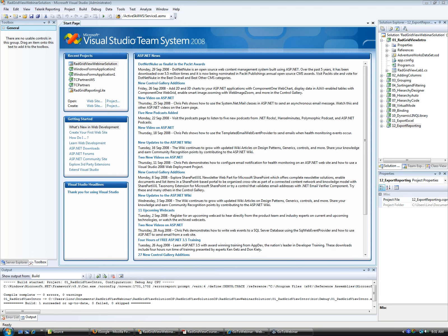I'm going to share with you right now what we're going to go through for the next couple of hours. If you can see my screen, I have Visual Studio 2008 showing. In the next couple of hours, we're going to go through 12 different samples. The samples are written in C-sharp, but you can use the converter on the Telerik website to convert all the files to VB if you'd like.